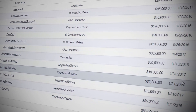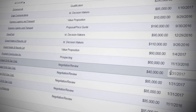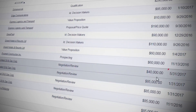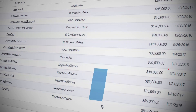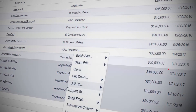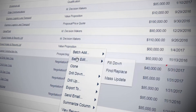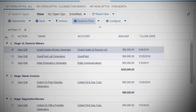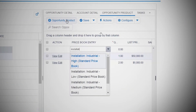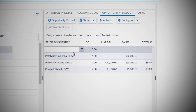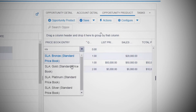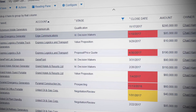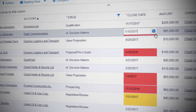With Action Grid, list views become actionable, allowing you to effortlessly update records. You can perform batch operations, or even lasso a group of records and mass update data such as close dates. Add reading pane so you can view text fields and update related lists — you'll never have to open a record's detail page again.